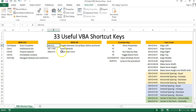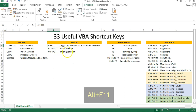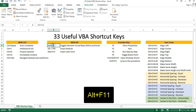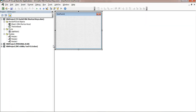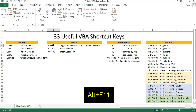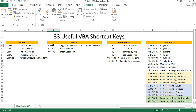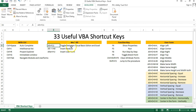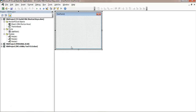Alt+F11 is used to toggle between the Visual Basic Editor and Excel. If you press Alt+F11, the Visual Basic Editor will be opened. If you are in the Visual Basic Editor and press Alt+F11 again, you will come back to Excel. Using Alt+F11 you can toggle between Excel and the Visual Basic Editor window.